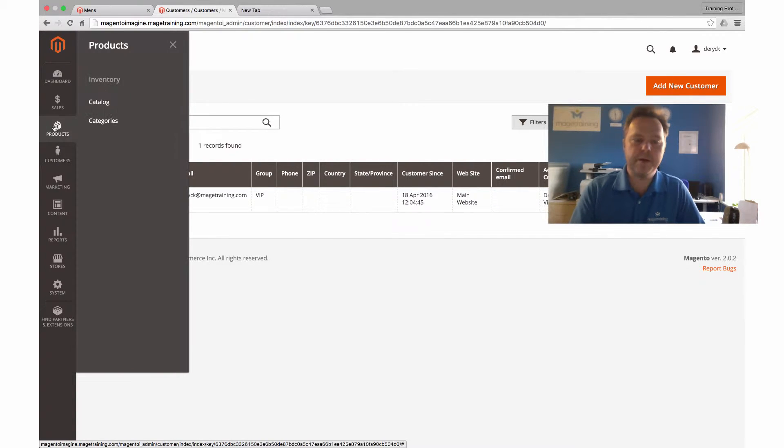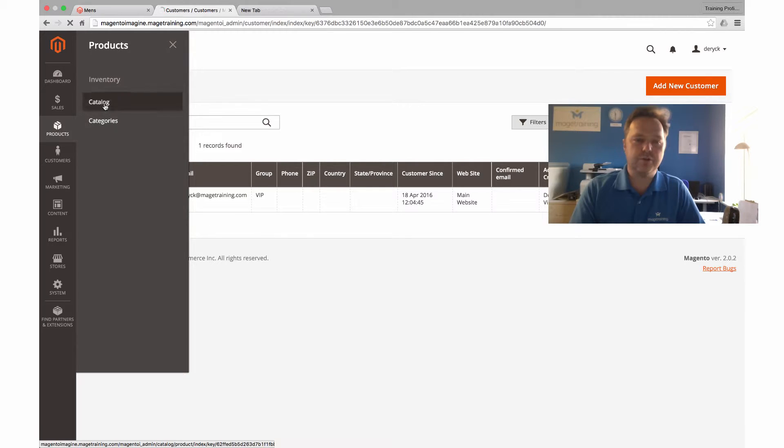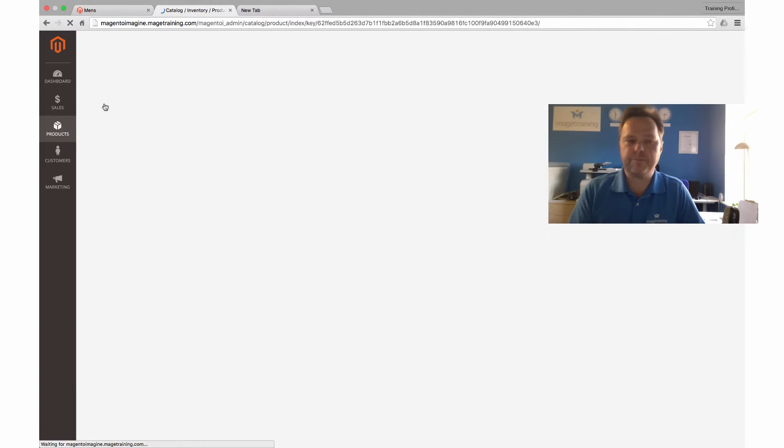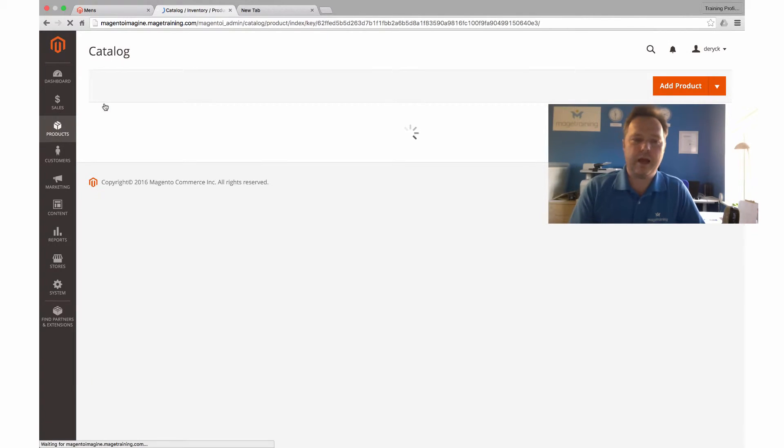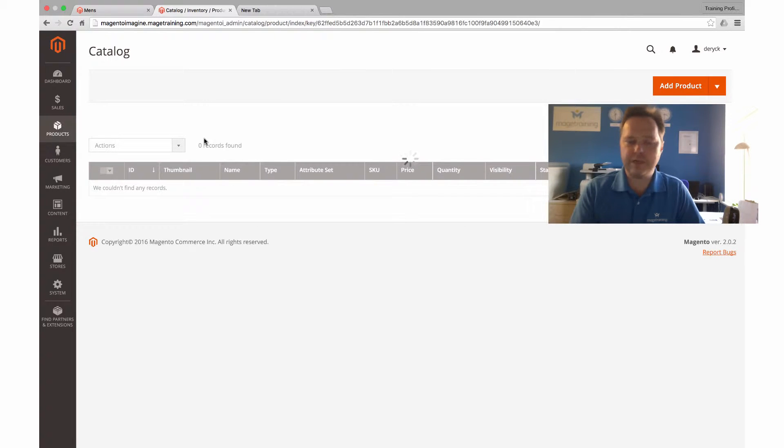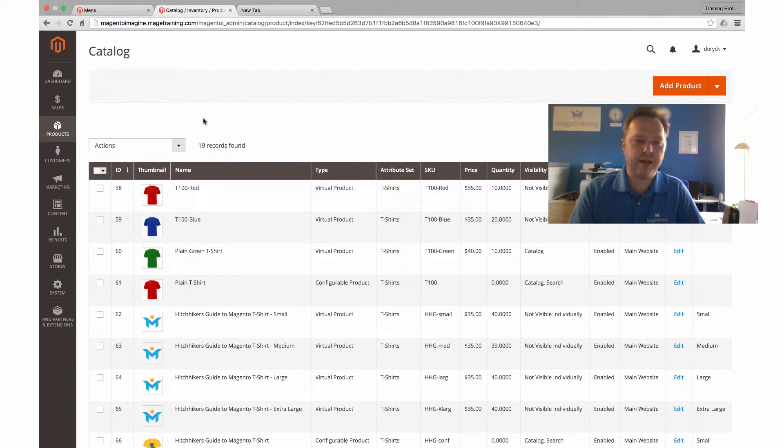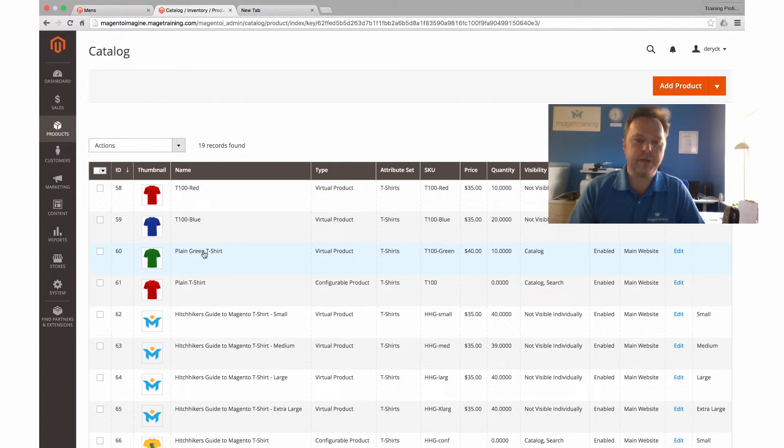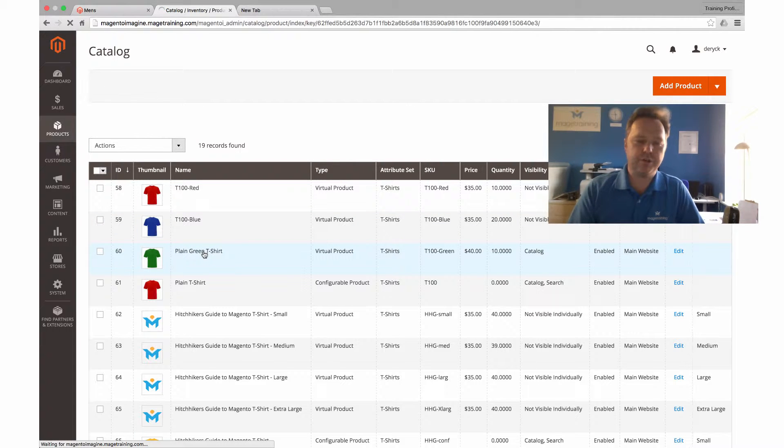Let's have a look at a product then. If I go to the product catalog, within here I have a product that I've already set up to have a grouped price. That's this plain green t-shirt here.